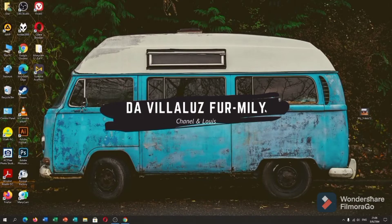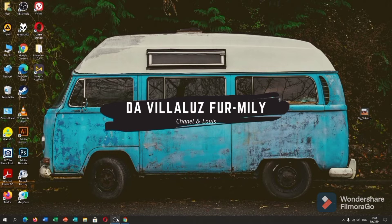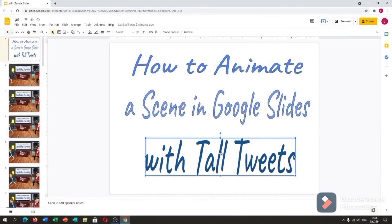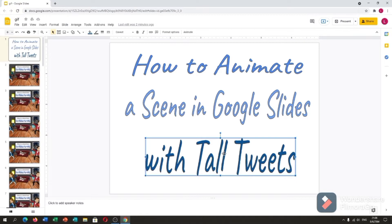Hi guys! Welcome back to our YouTube channel. In this vlog, I will teach you how to animate a scene in Google Slides with Tall Tweets.